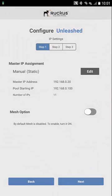Now we have the ability to turn on mesh. Mesh gives you the ability to bring in other access points that don't have the ability to have a land drop, or if a land drop goes down, they can actually reconnect over the wireless to another access point.